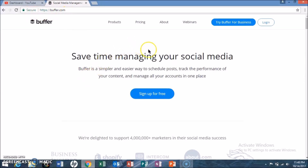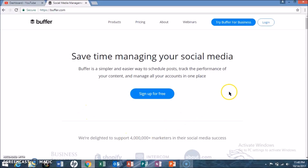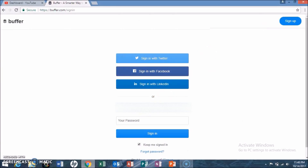To get started, the first thing you want to do is go to buffer.com. Once it loads, you'll see the main screen that says 'Save time managing your social media posts.' You have the option to sign up for free, and there's also a business version. I already have a free account, so I'm going to go ahead and log in.